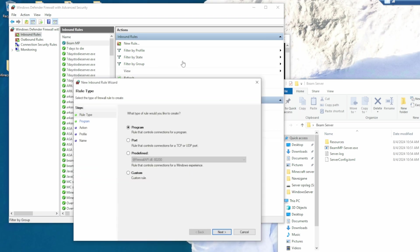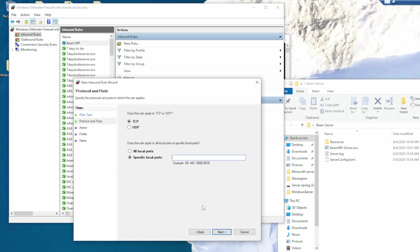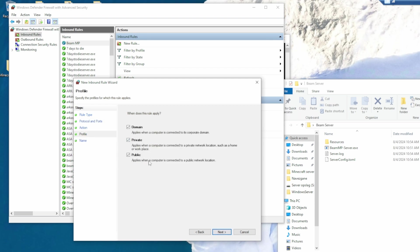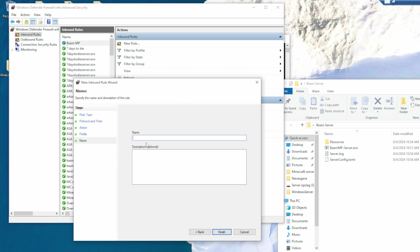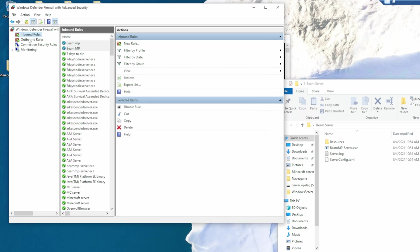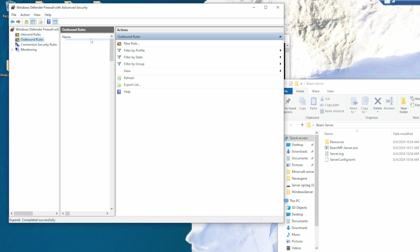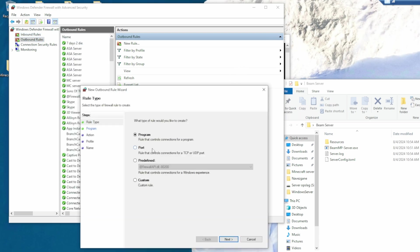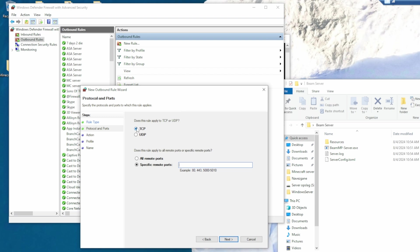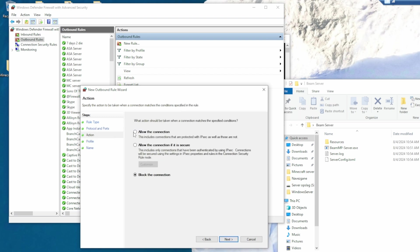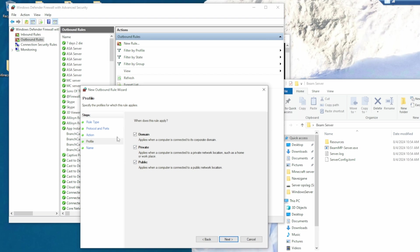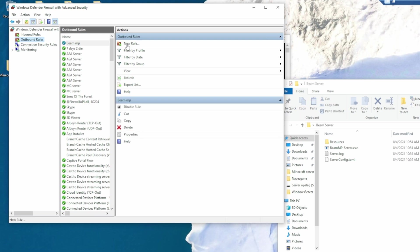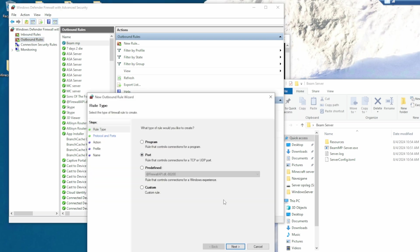Add another rule, and port again. Now UDP, specific port. Allow the connection, all three, name BeamMP. Finish. Go to outbound rules, add a new rule, port, next, TCP, paste down. Allow the connection, next, all three, name BeamMP. Finish.